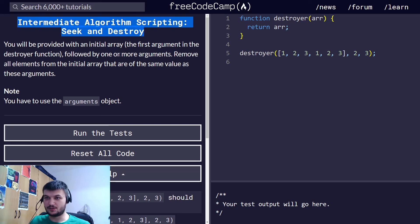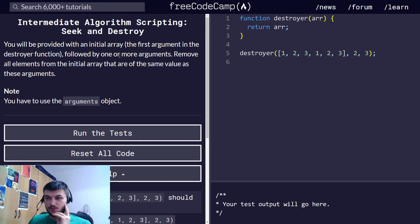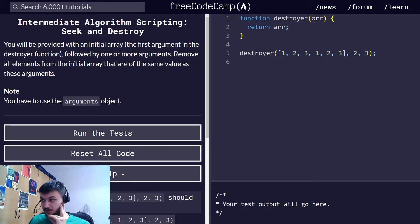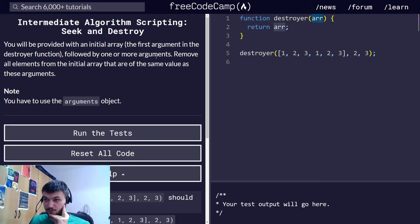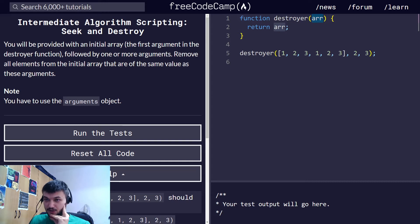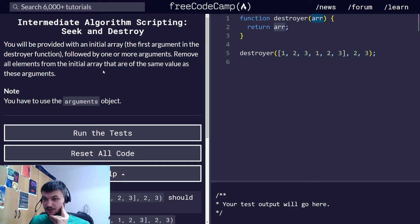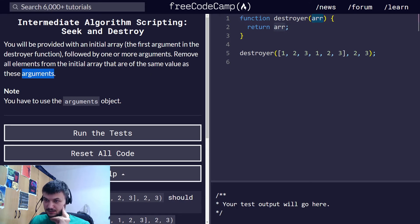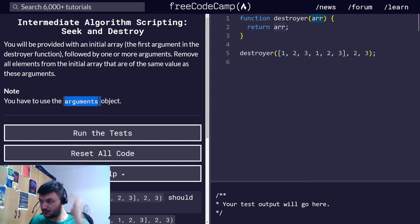We have an initial array as the first argument in the destroyer function. The array is only the first argument followed by one or more arguments. We need to remove all elements from the initial array that are of the same value as these arguments, and we need to use the arguments object.